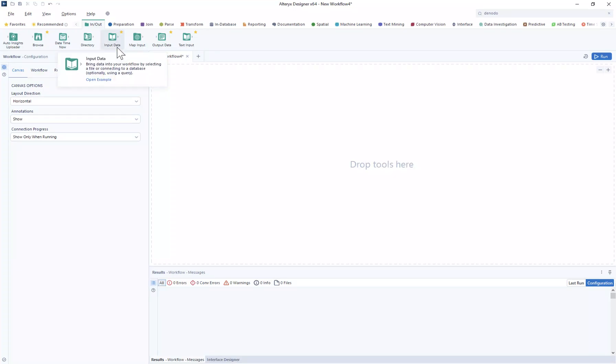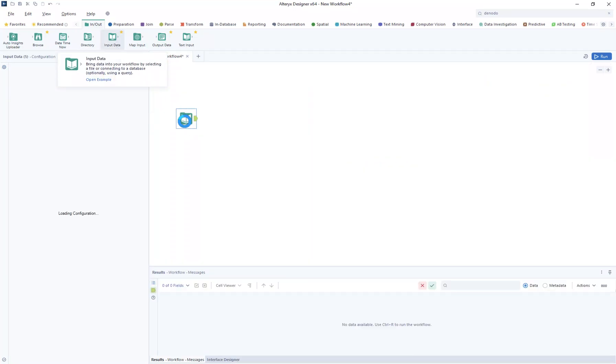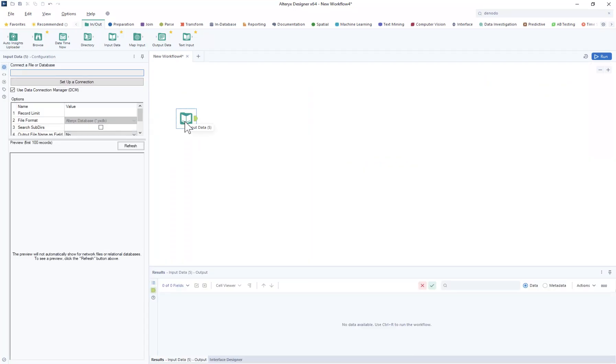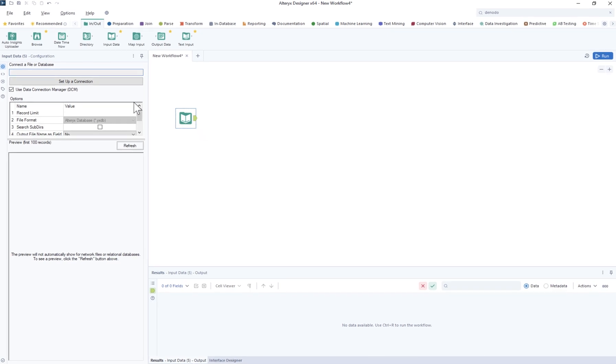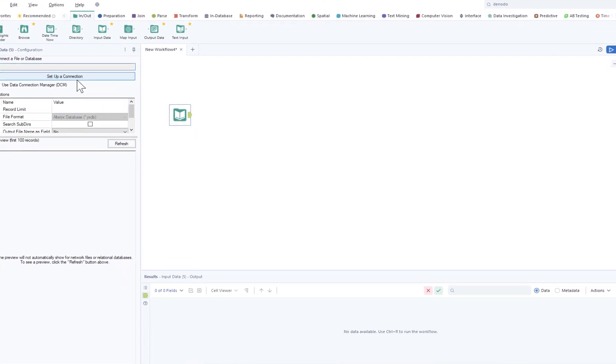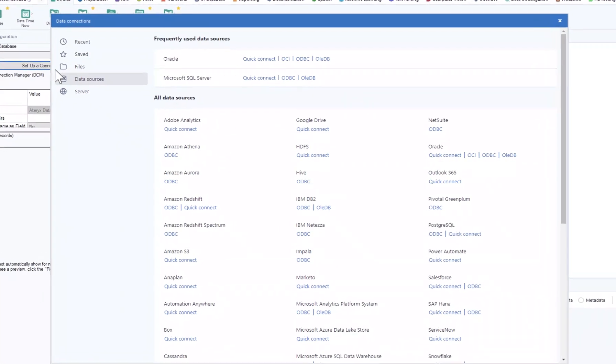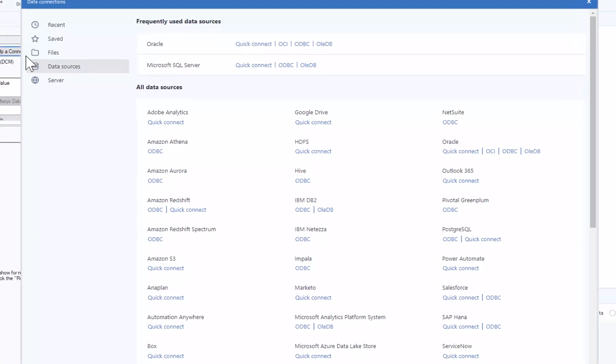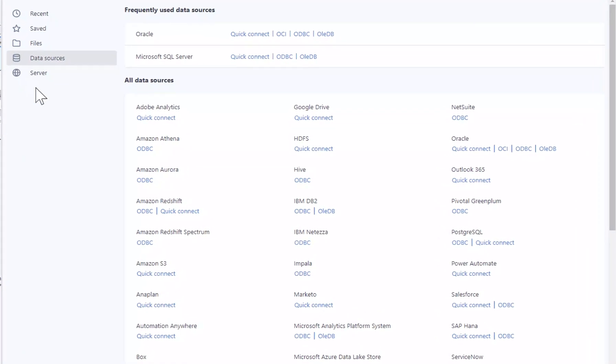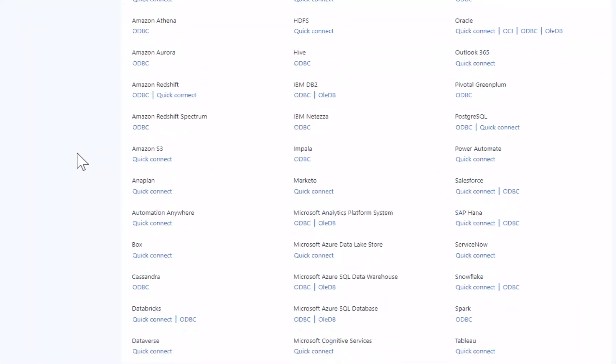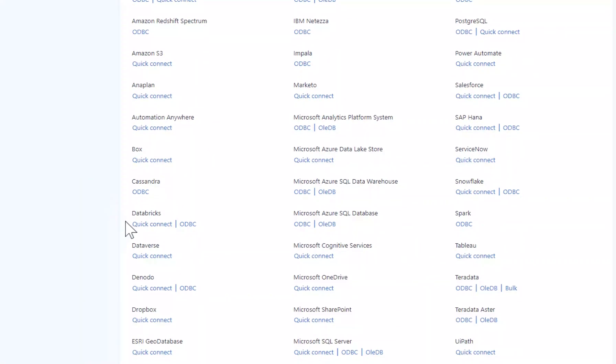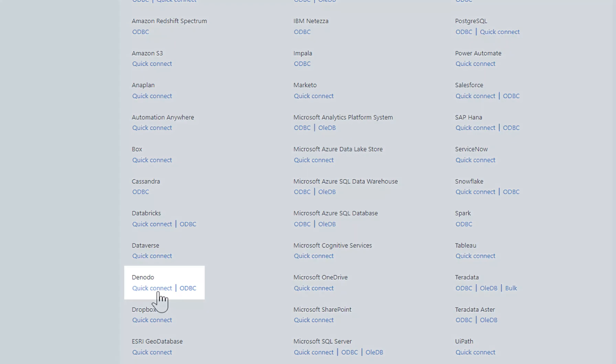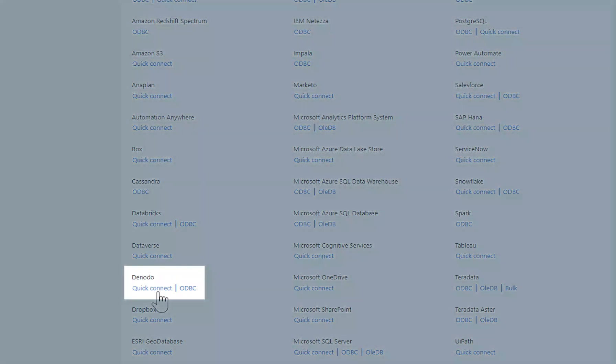Lastly, we've expanded into the data virtualization space with connectors for Denodo, providing a unified real-time view of curated, high-quality data from multiple distributed sources. Denodo is one of the leading data virtualization platforms in the industry, which allows you to query and analyze distributed data as if it was a single integrated source, making it easy for you to modernize information infrastructure, deliver information faster, and increase your productivity.